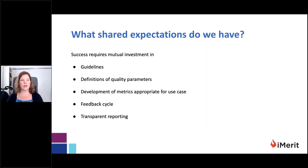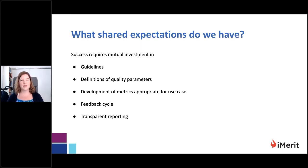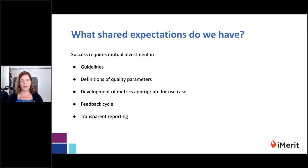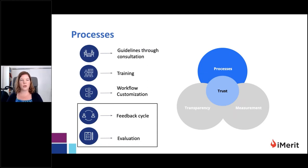Once we've questioned our initial assumptions, we want to make sure we share a set of expectations with our labeling partner. This involves a mutual investment of time and effort, especially at the beginning of an engagement, in developing guidelines, defining quality parameters, developing metrics appropriate for that use case, developing a robust feedback cycle with ongoing conversation, and having transparent reporting processes that allow us to track and act on insights. That's our first cornerstone: transparency, involving open lines of communication, careful questioning of assumptions, and setting shared expectations before beginning a project.